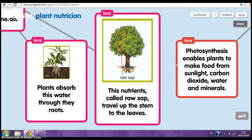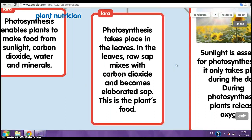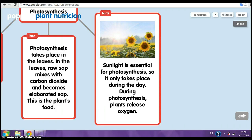Photosynthesis. Photosynthesis enables plants to make their food from sunlight, carbon dioxide, water and minerals. Photosynthesis takes place in the leaves. In the leaves, the sap mixes with carbon dioxide and becomes an elaborated sap. This is plant food. Sunlight is essential for photosynthesis, so it only takes place during the day.